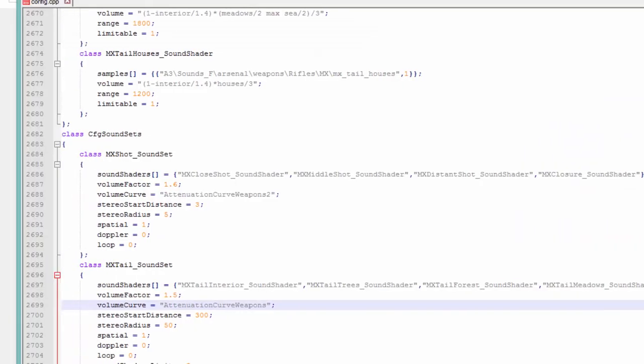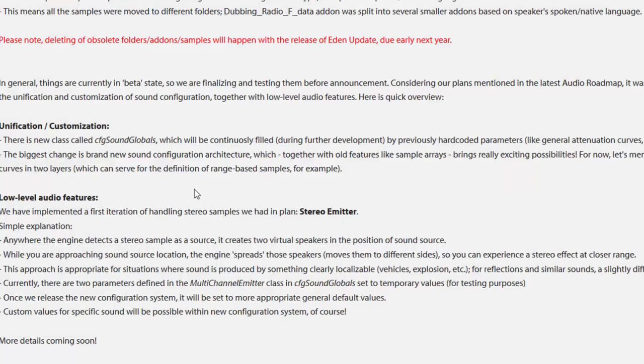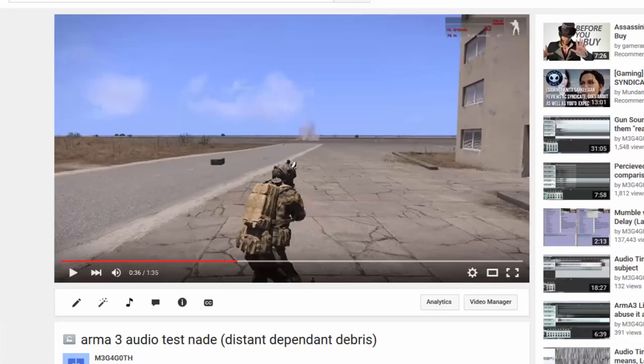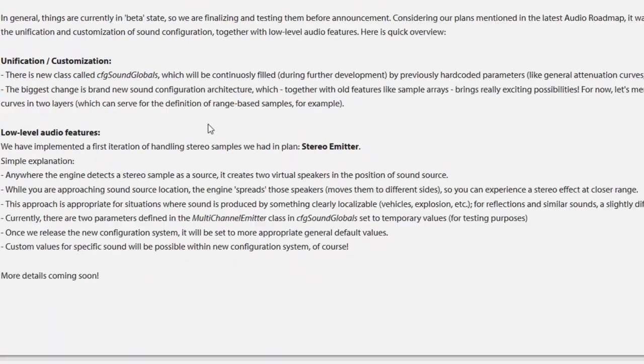If an explosion happens really close to you, you can have, for example, little rocks falling around you and stuff like that, some grass. If it happens distant to you, you can have a distant explosion sample and no debris or different kind of debris. Epic. Freaking epic. So this is huge. I mean, we never had distance dependent sounds without scripts, which would eventually fuck up your performance. Great.